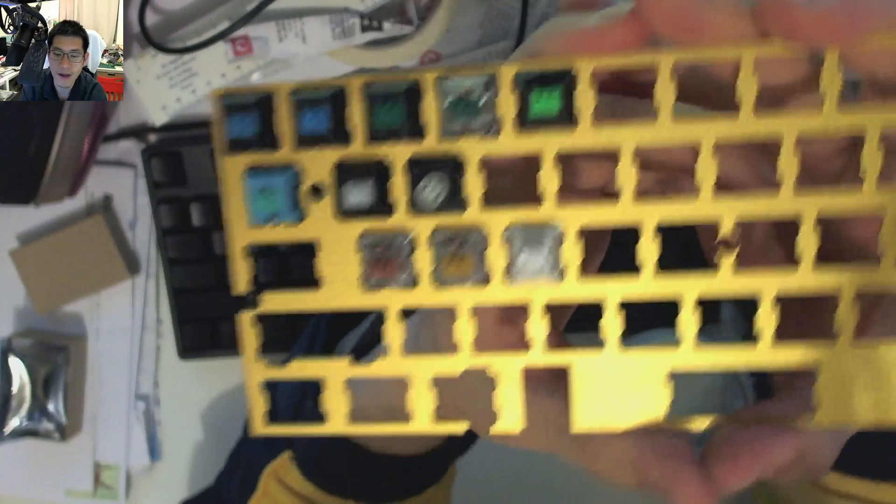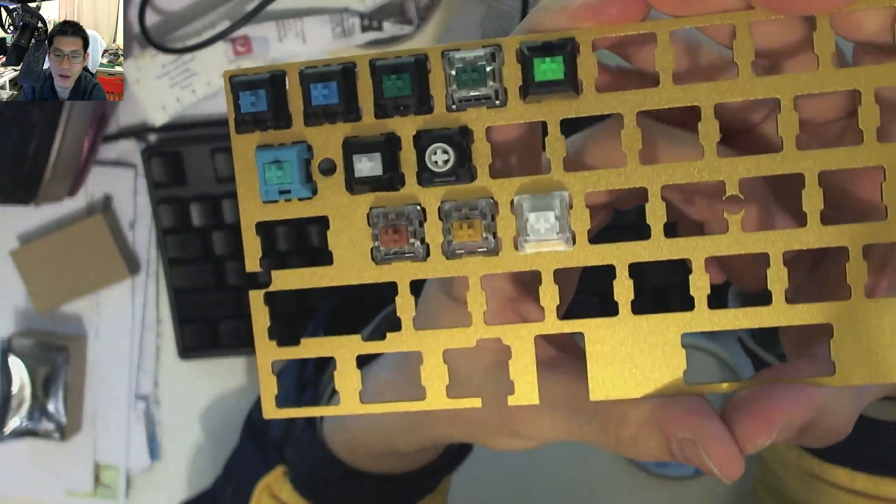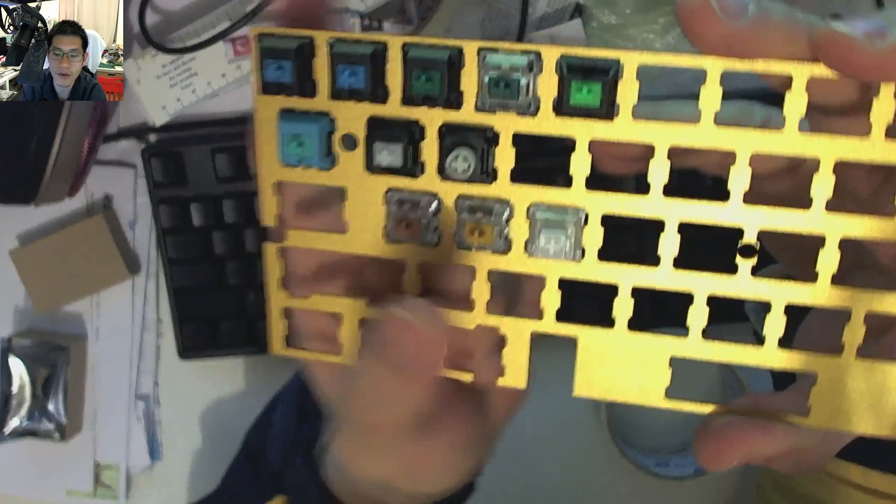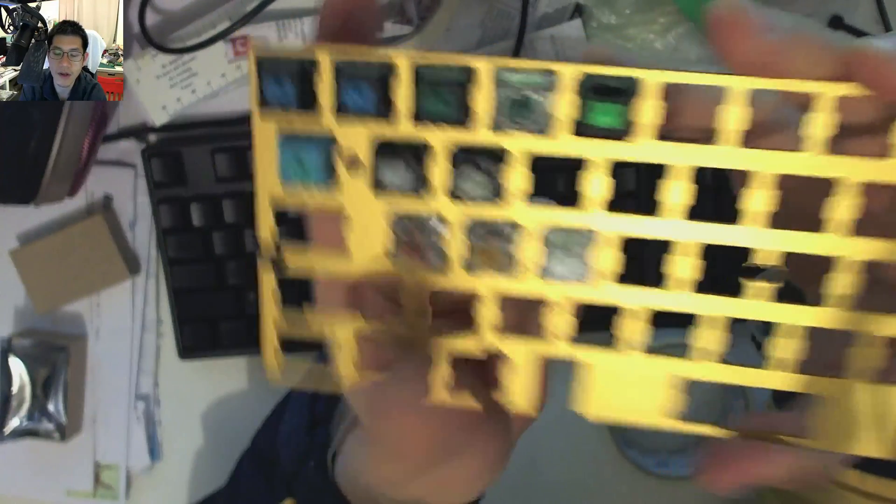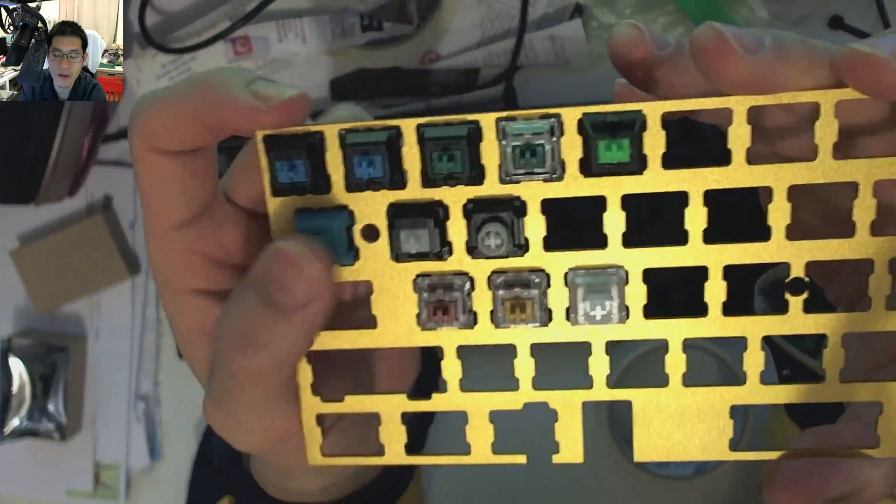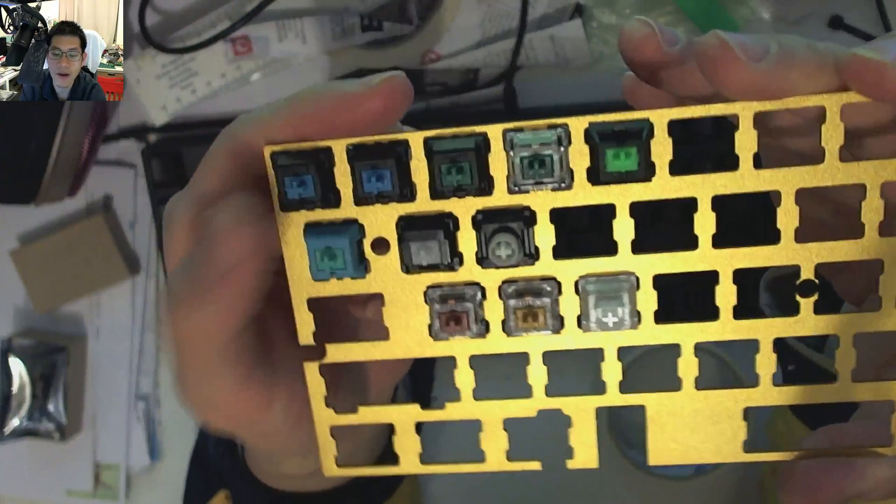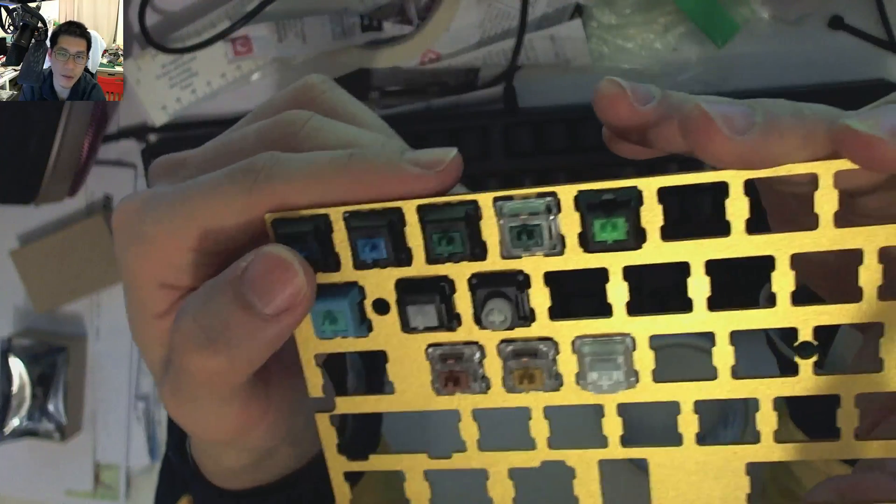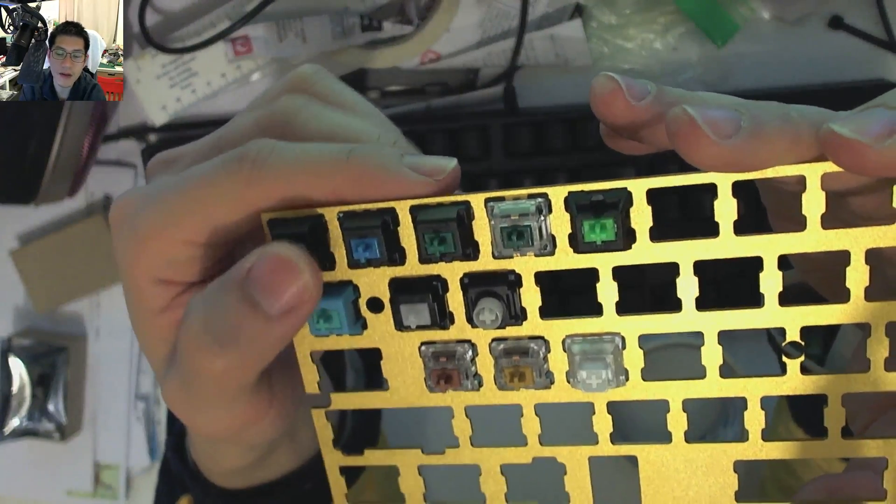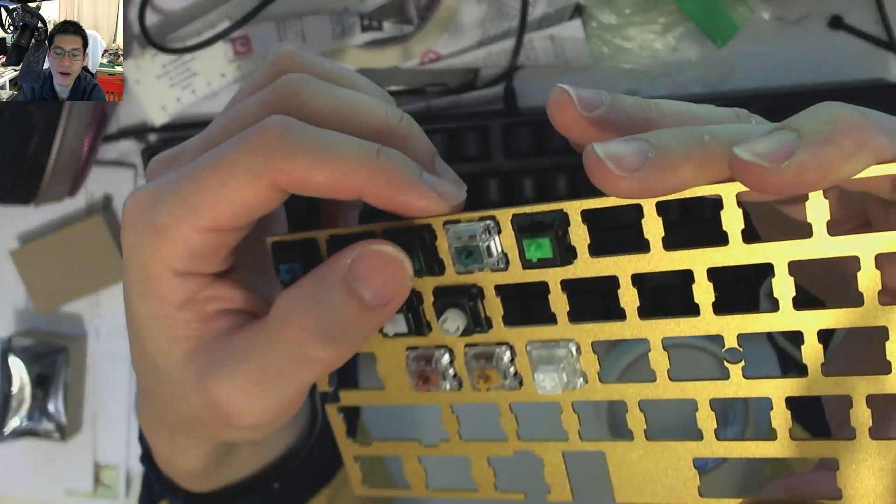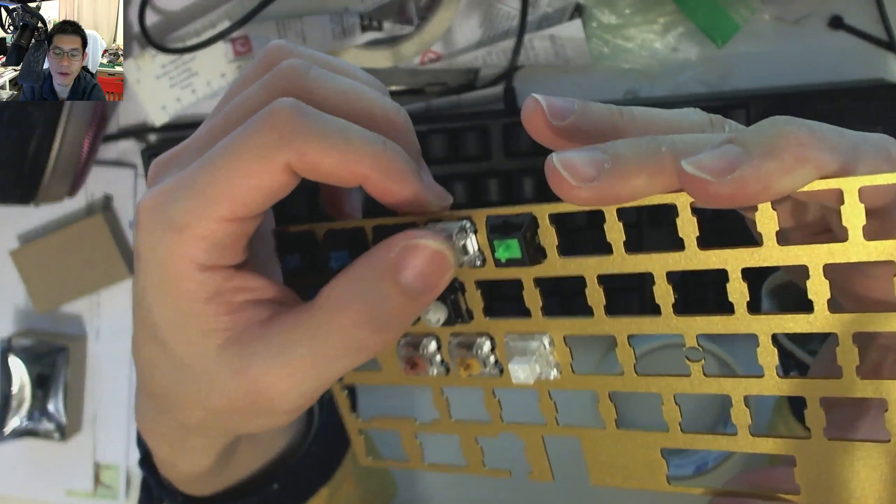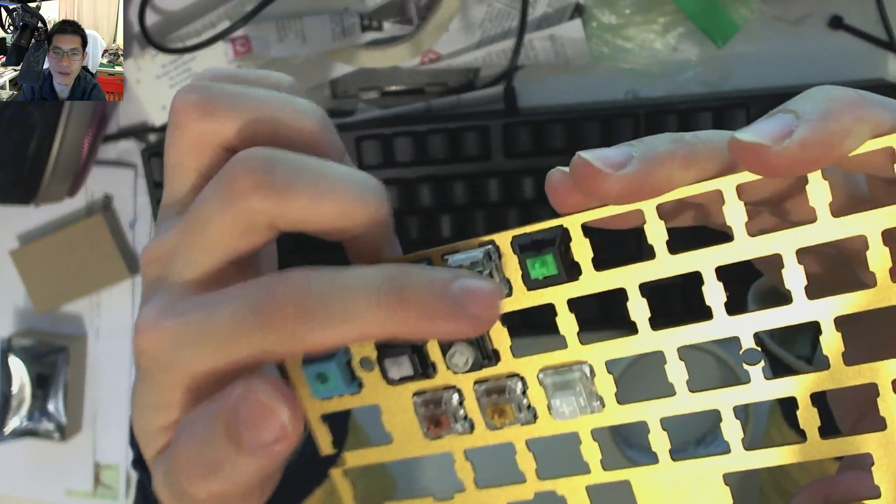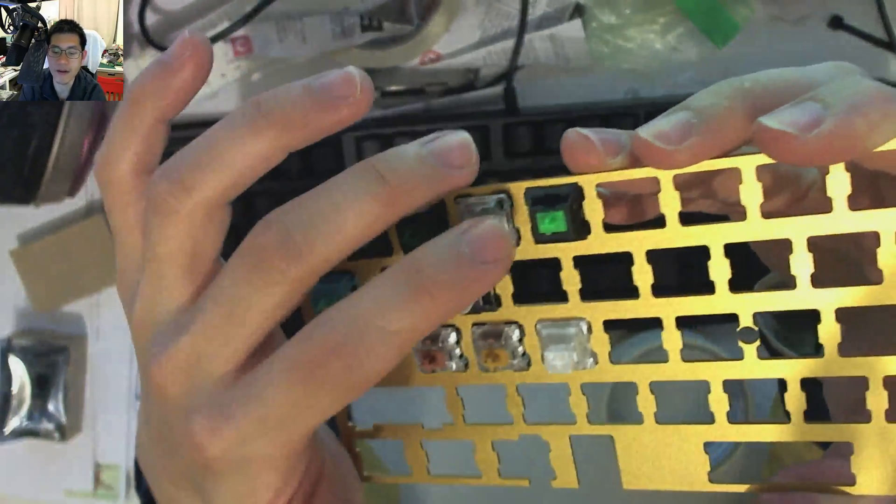If you're after something that's very clicky, very sharp high pitch, then I would say the box whites and the copper bronze ones with the click bars would definitely be the choice. Whereas if you want something that's a little bit more muted, not as sharp, then I would say probably go with the Gateron blue or the Gateron green. They tend to be a little bit more lower and duller in tone.